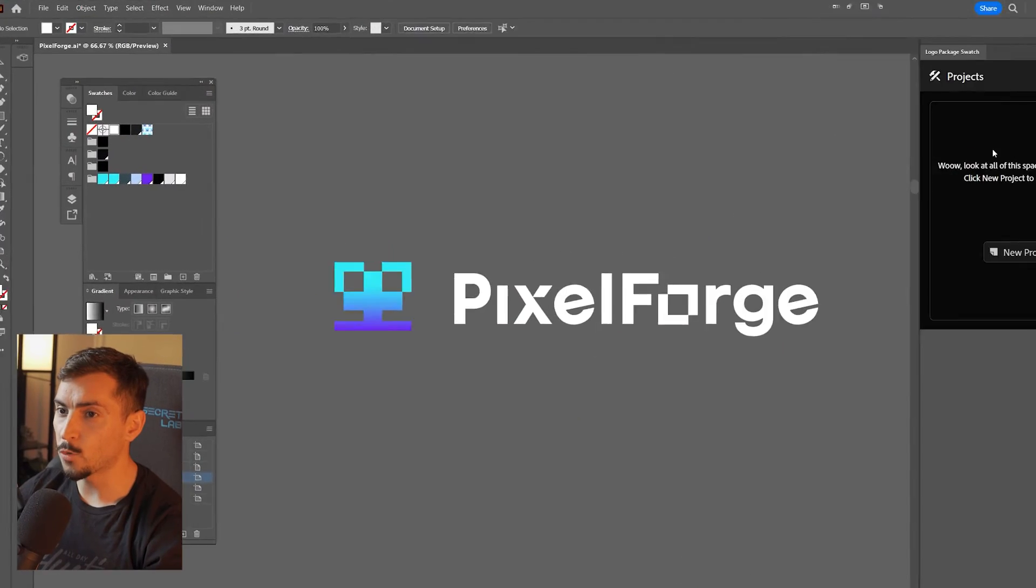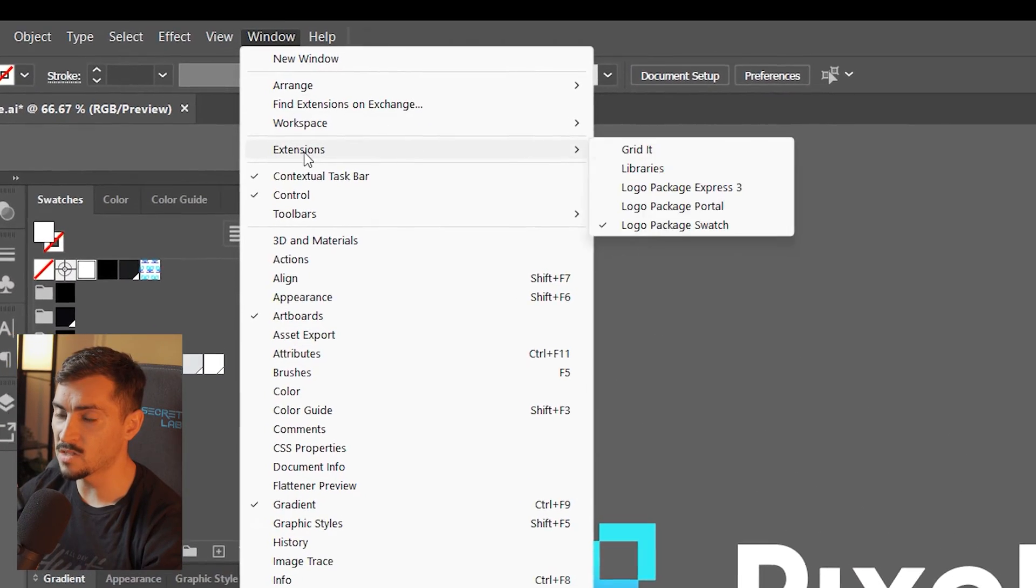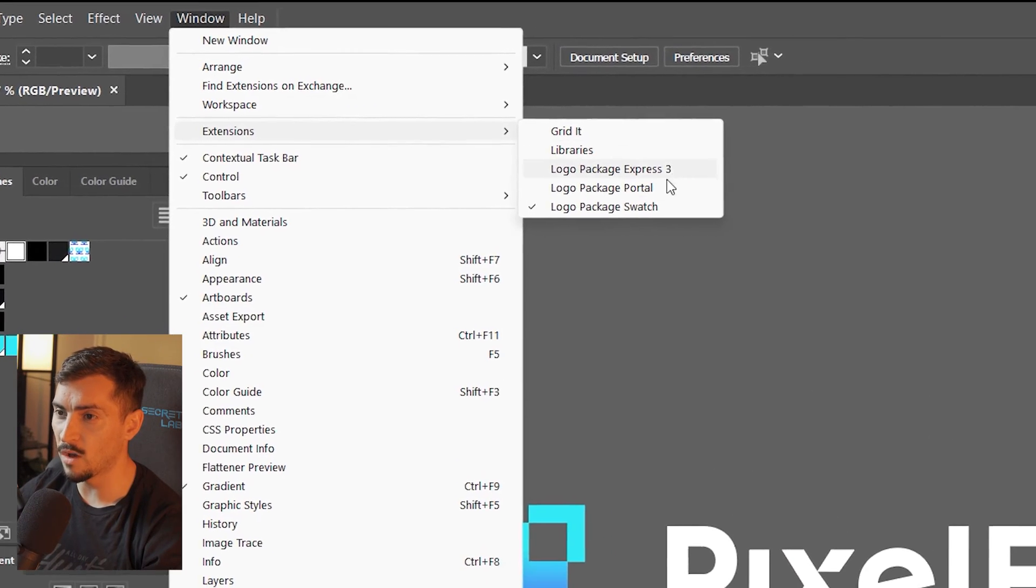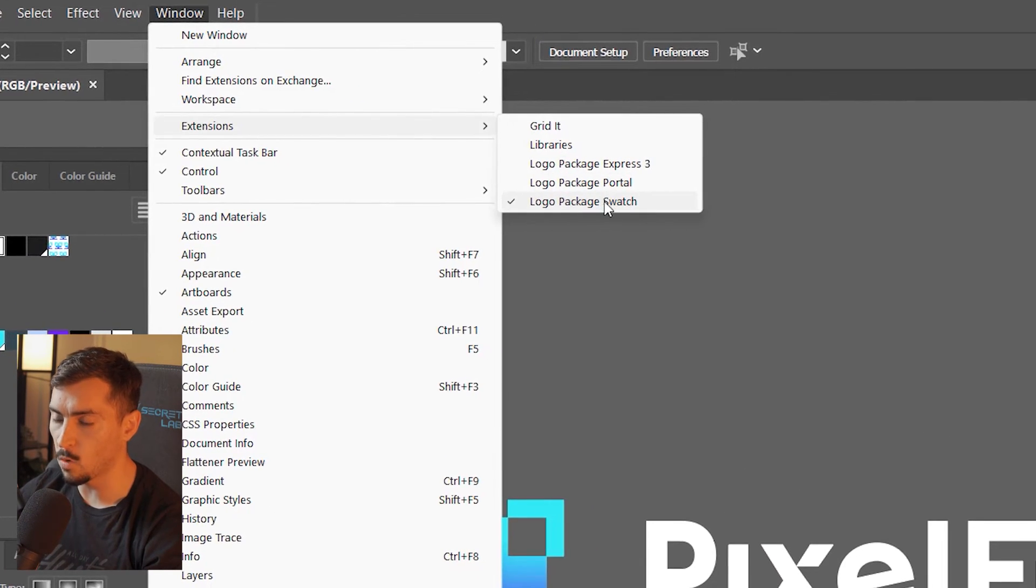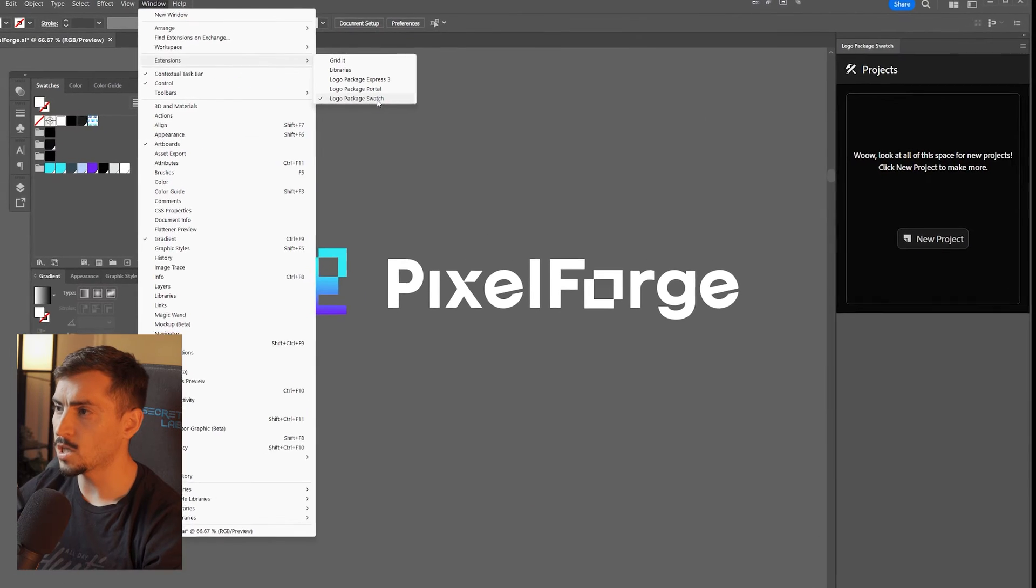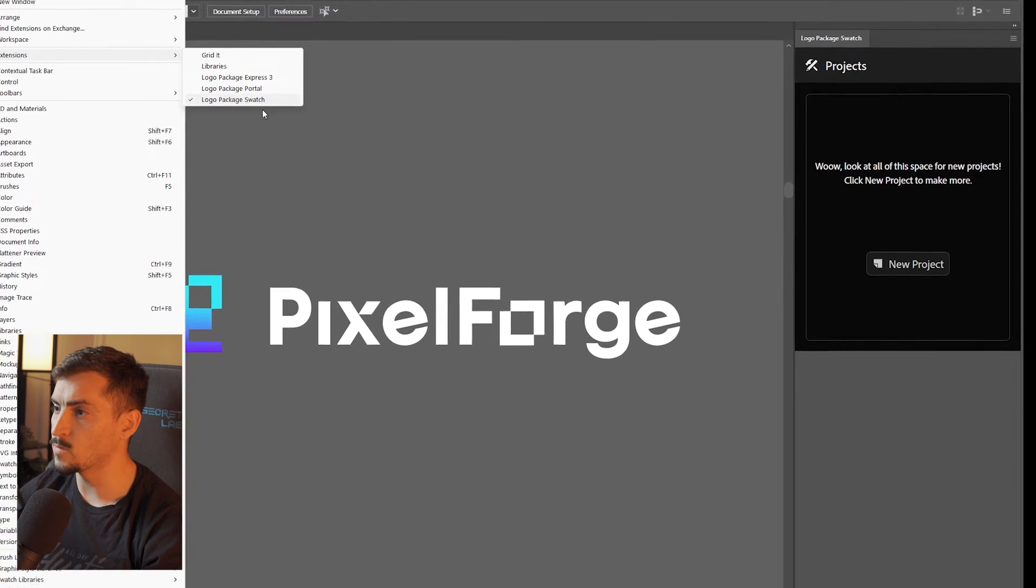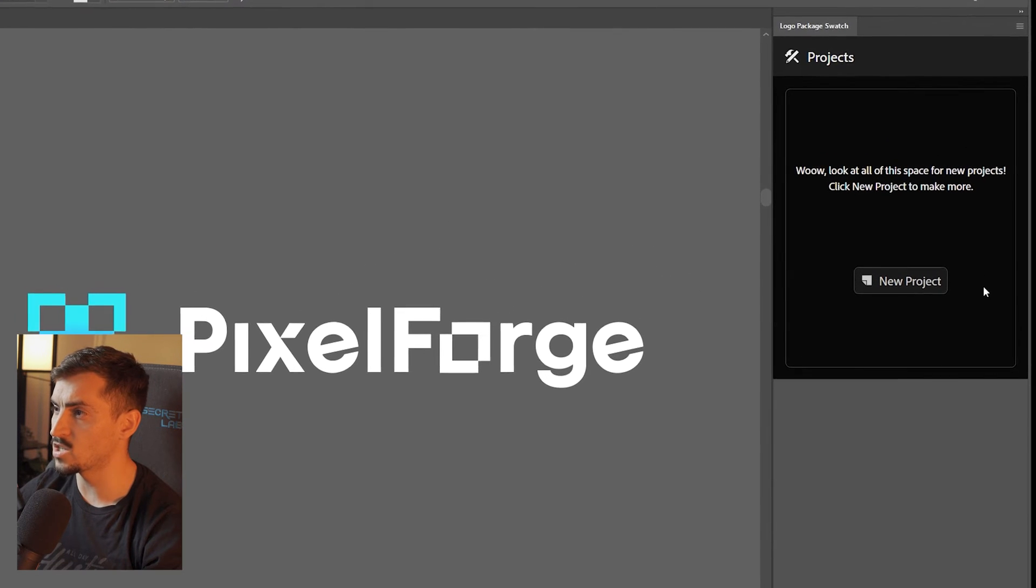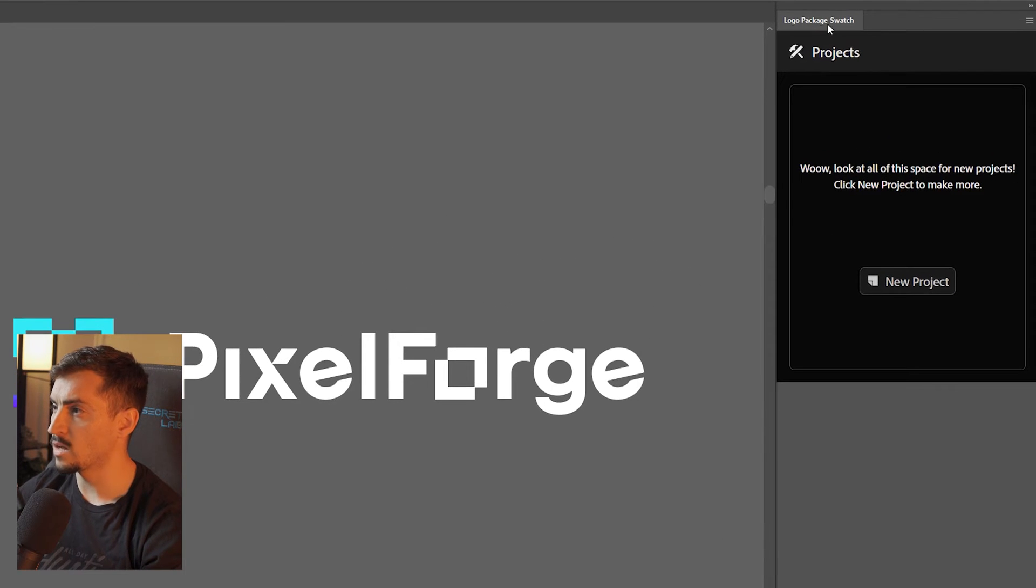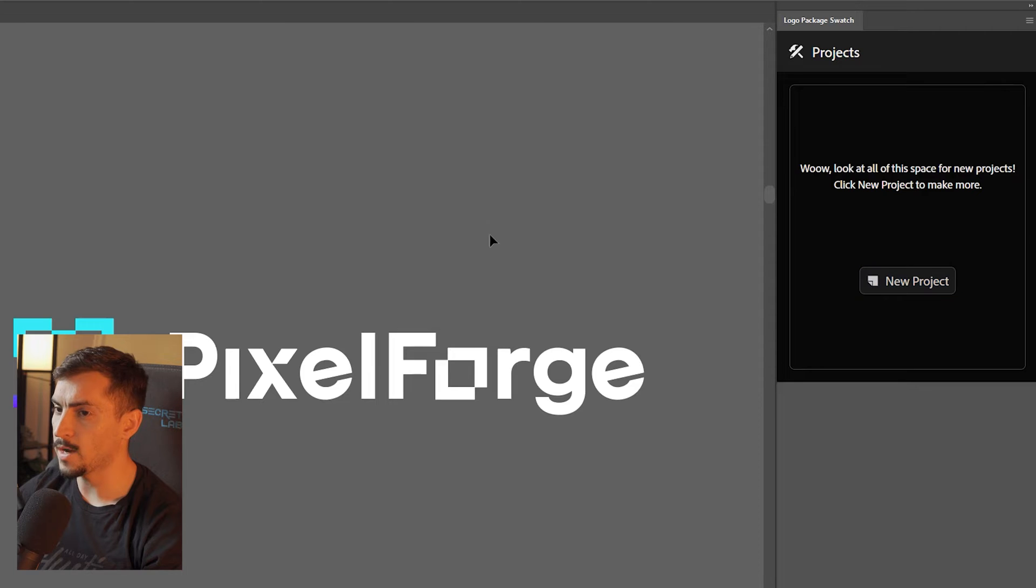What you want to do is go to Window, click Extensions, and when you download it, you'll have Logo Package Swatch. Once you click that, you'll see this box. I've attached it to the right side, so I've got a logo here that I've created.